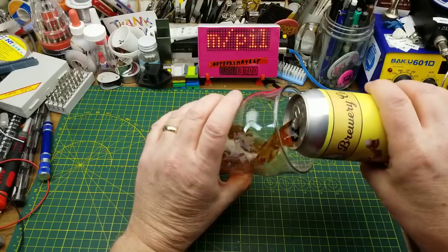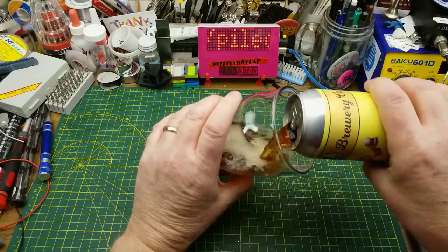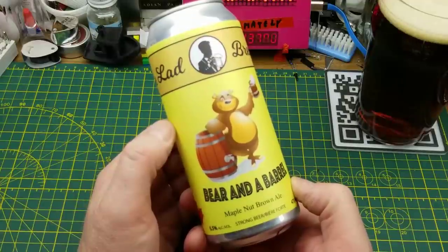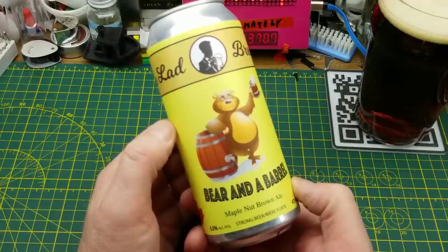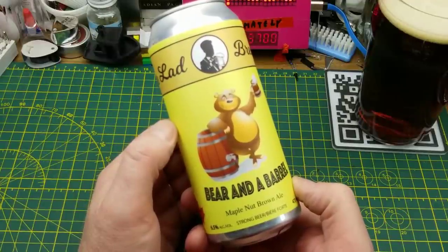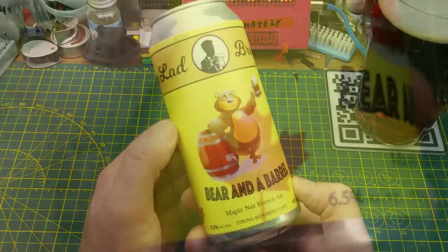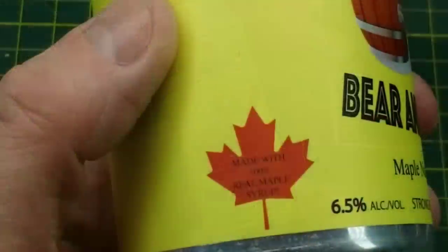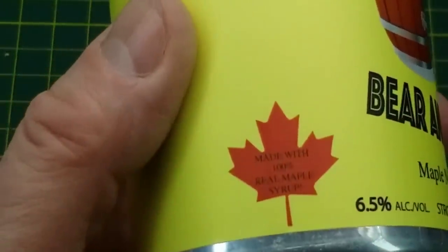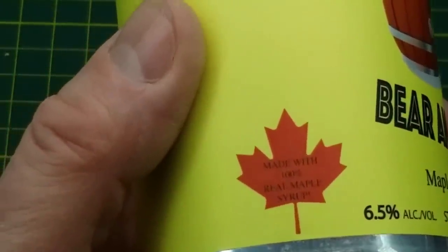Today's session of messing around in the shop is ably assisted by Bear and a Barrel Maple Nut Brown Ale from Handsome Lad Brewing in Winnipeg. There's no tasting notes as such, but it is made with real maple syrup for that extra Canadian touch.